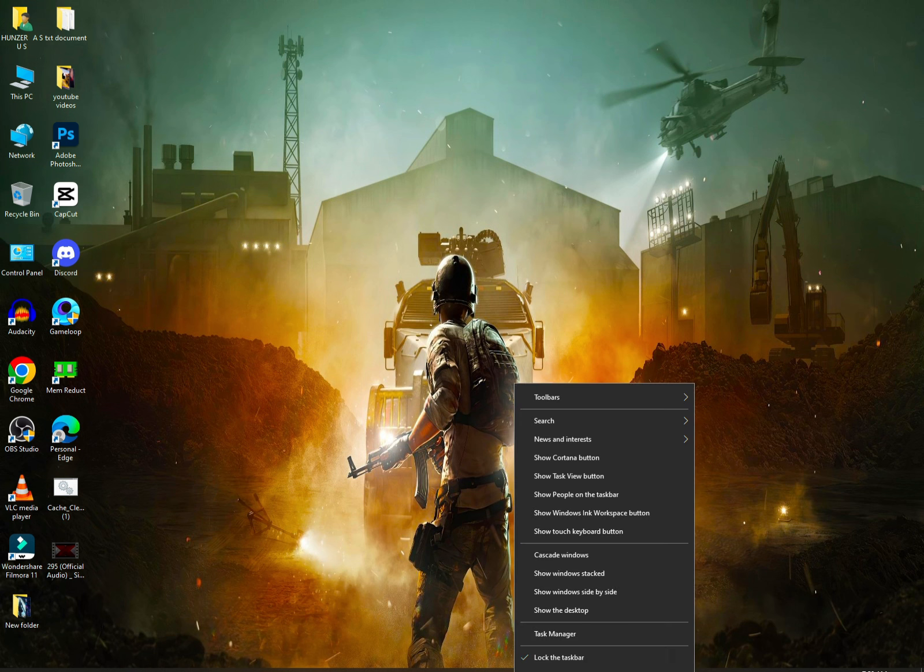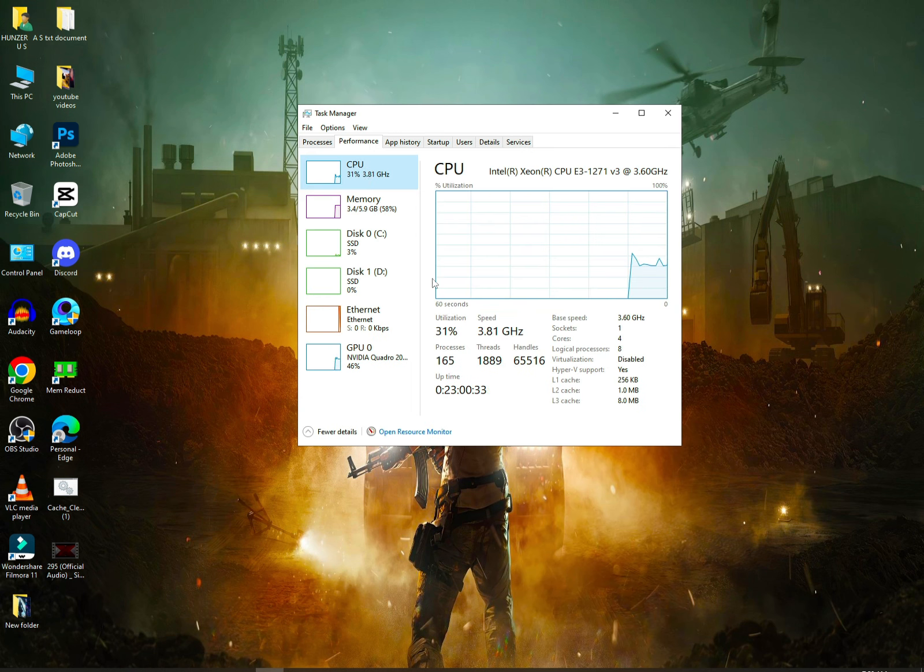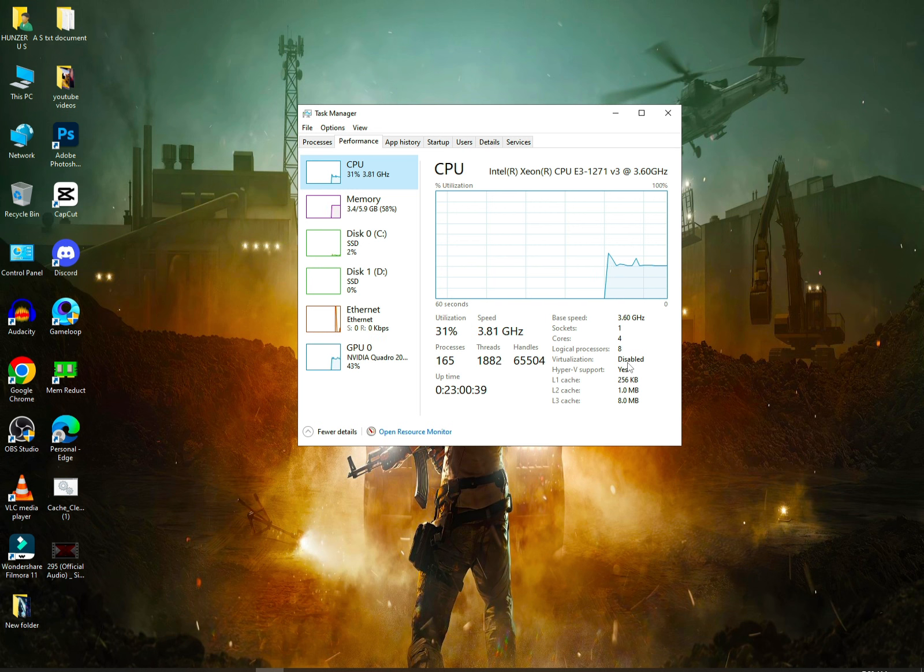You have to go to task manager, performance, and go to CPU. Check the virtualization. If it's disabled, enable it. You will see a video about this.